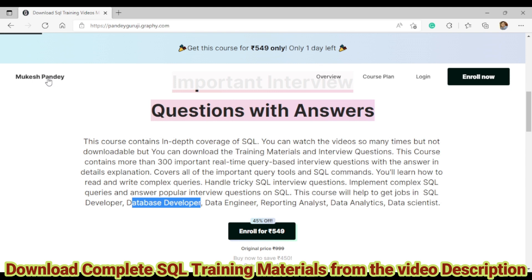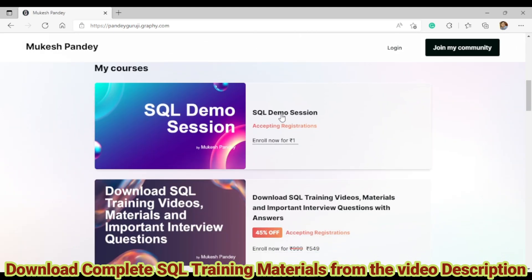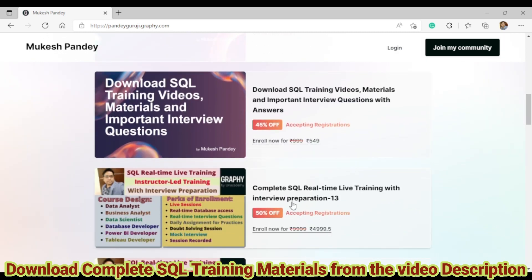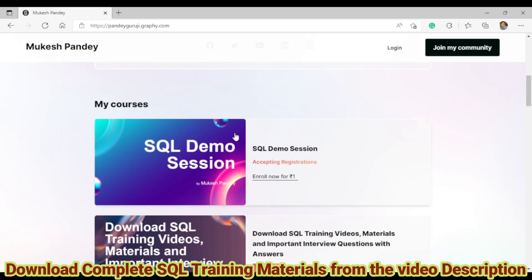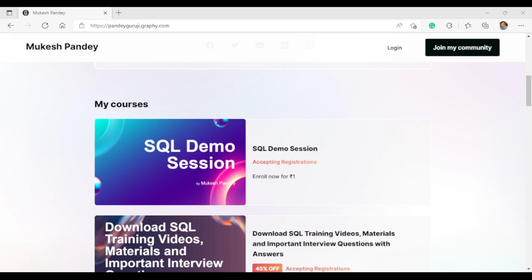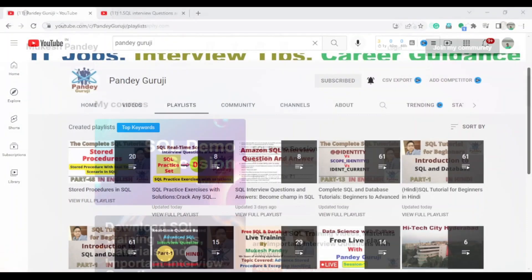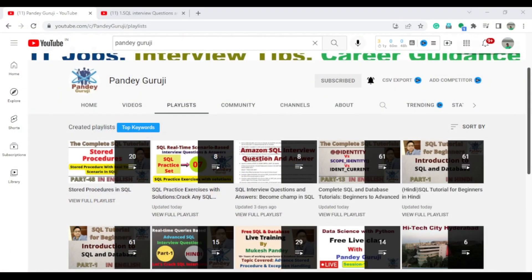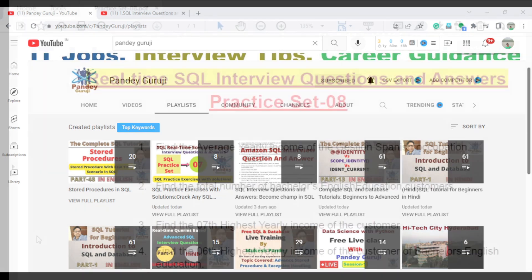If you want to join one-to-one training, you can also enroll on the link for the complete SQL real-time live training, which will start next week. If you want a demo, just click on the demo session. Now let's start with this video — Practice Set 08. I will discuss some important interview questions which are totally real-time query-based.